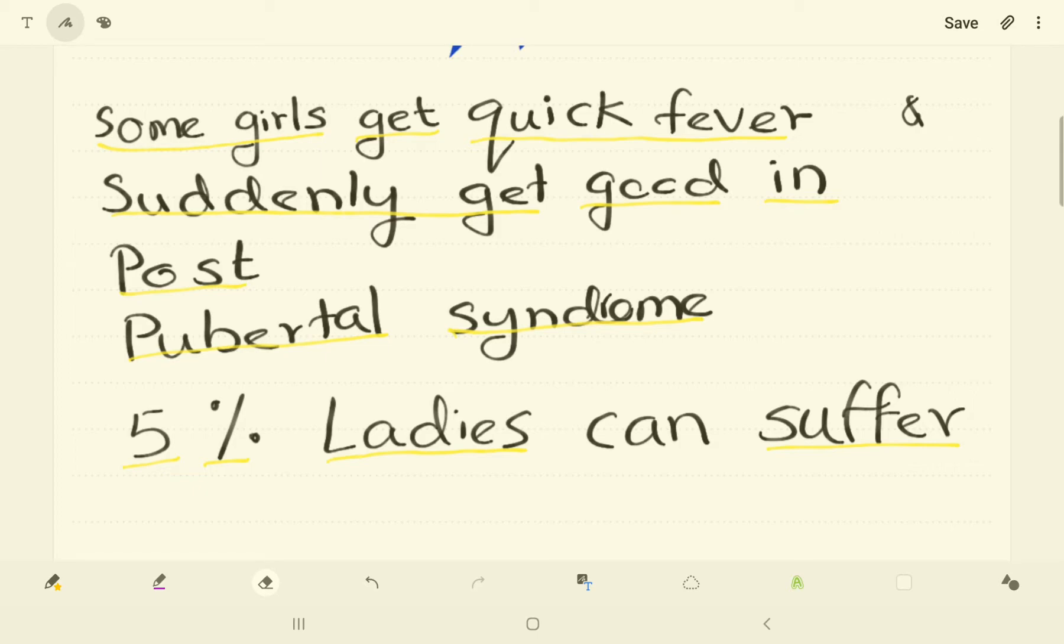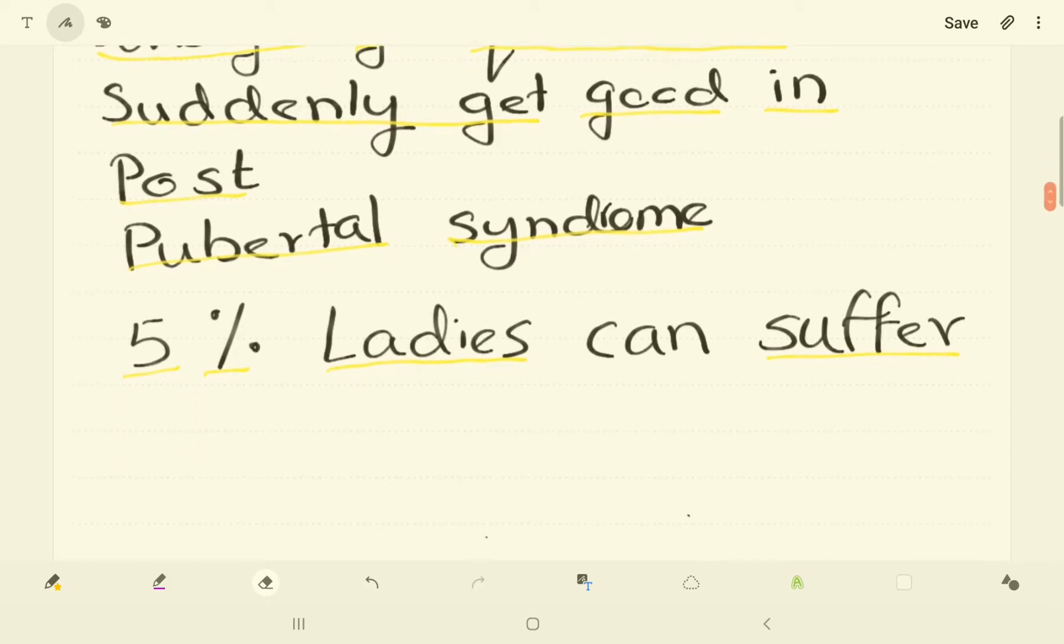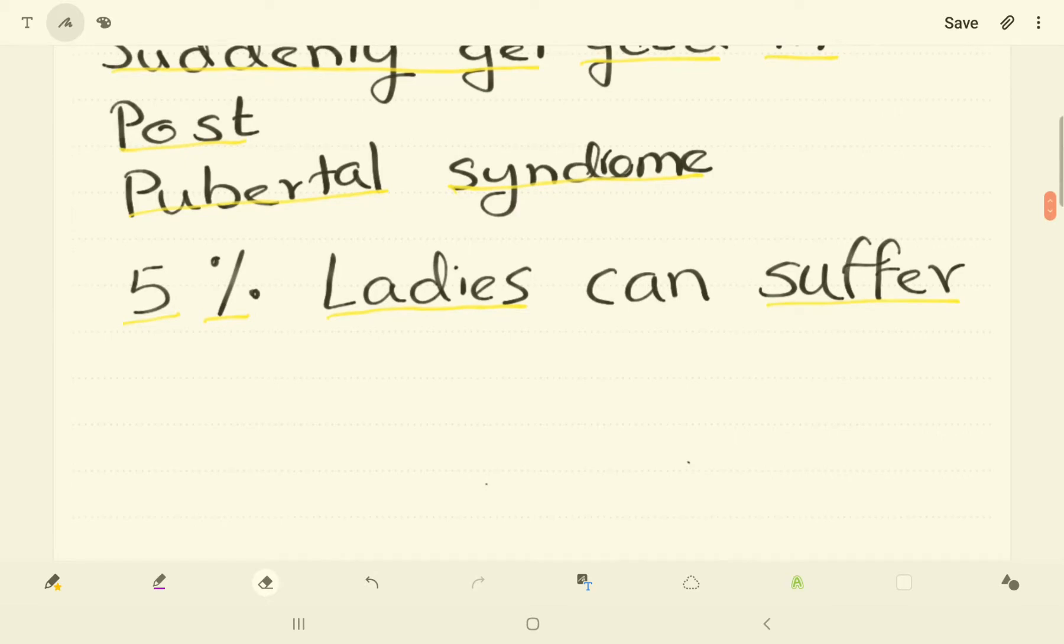You know that sacral plexus is formed by the nerve roots of L4, L5, S1, S2, S3 and S4. Now I'm going to draw them in a pattern. See whether you can understand the pattern. Number one, three by three in columns.